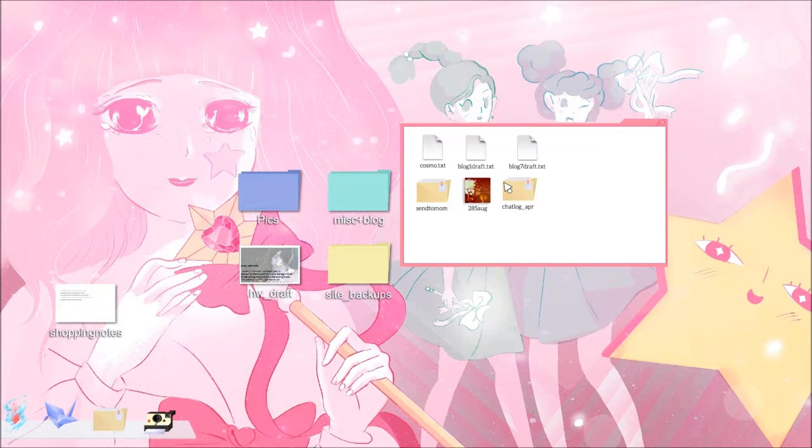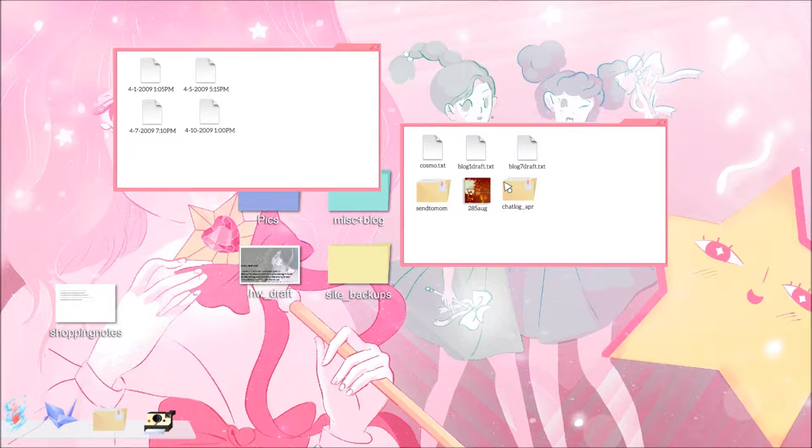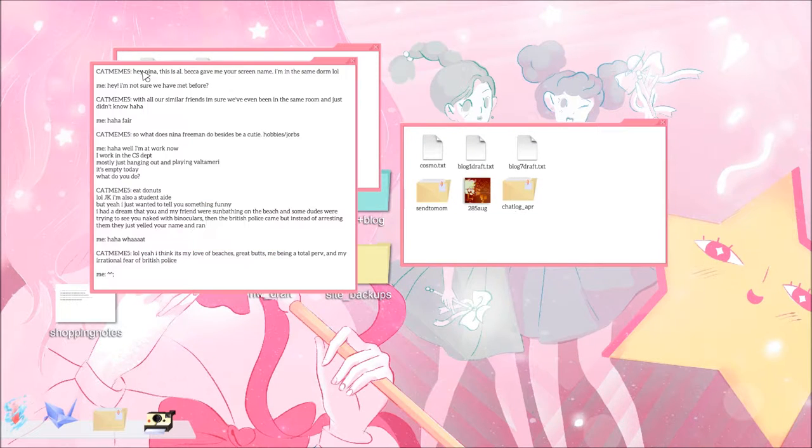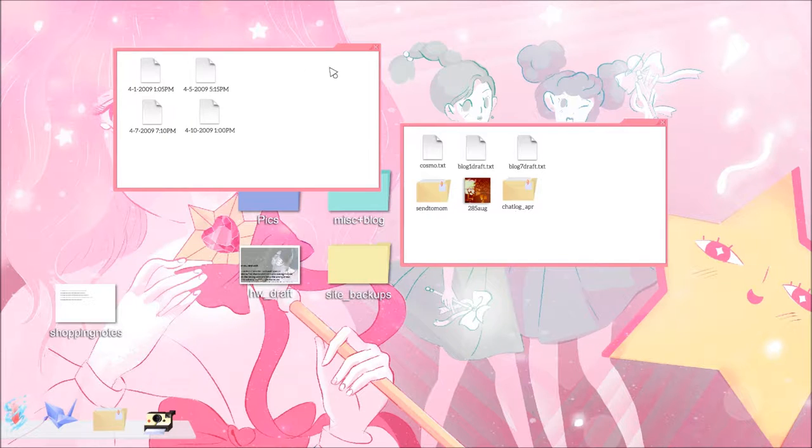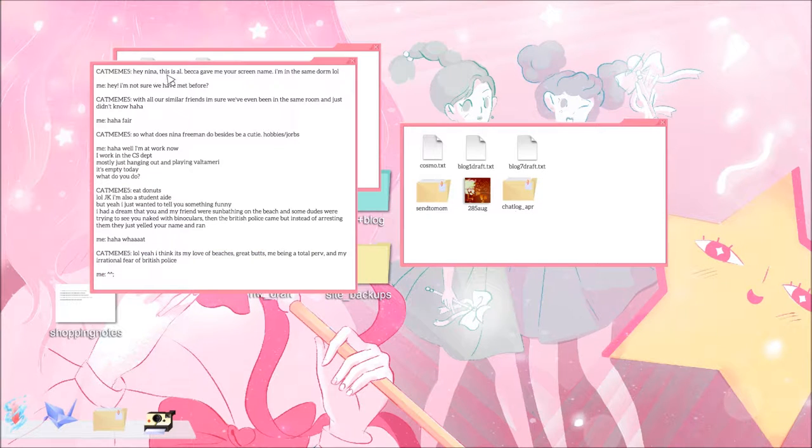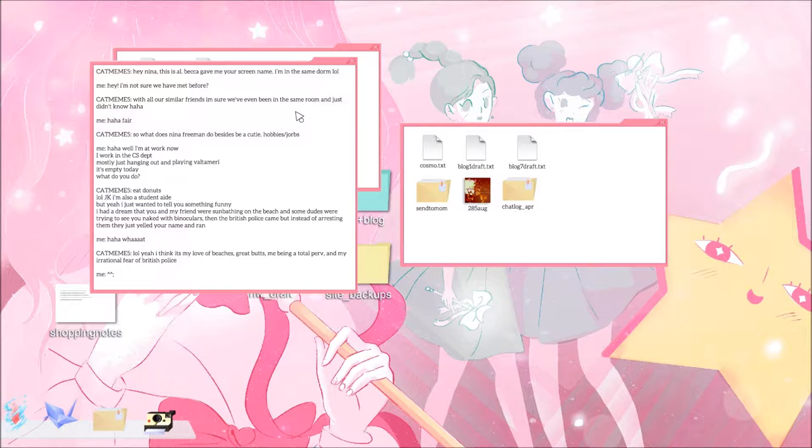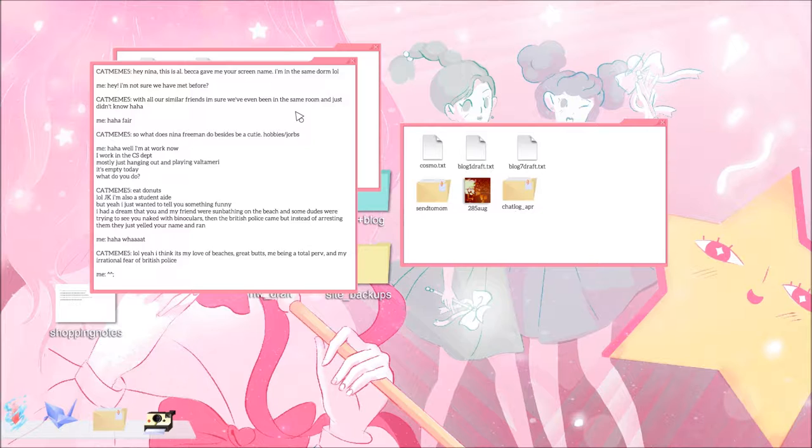Tom's birthday seems to be in the winter. Chat log, going in order. Yeah, 2009. Cat memes. Hey Nina, this is Al Becca. I'm in the same dorm, lol. Nina says hey, I'm not sure we have met before with all our similar friends. I'm sure I've been in the same room and just don't know, haha.